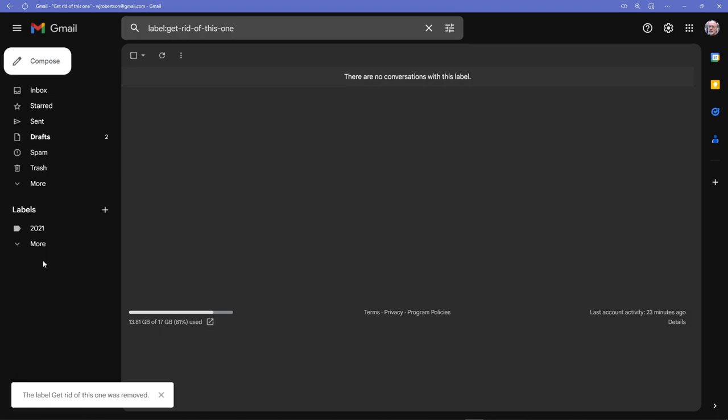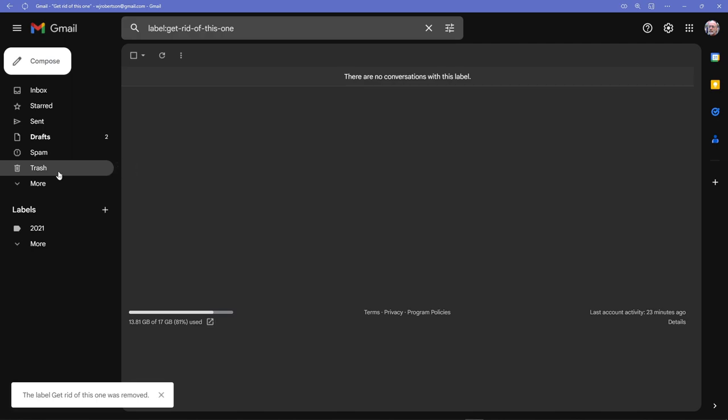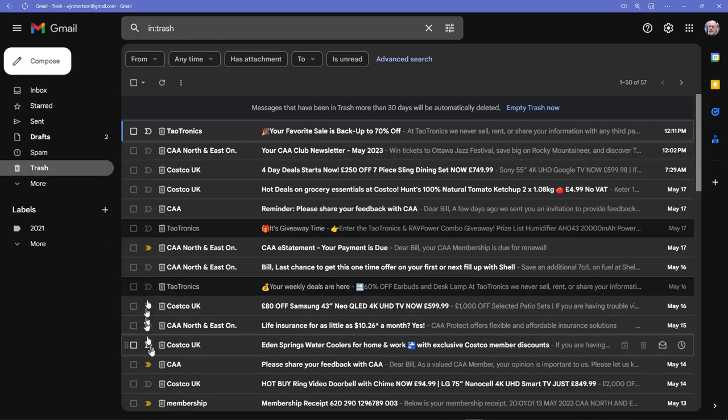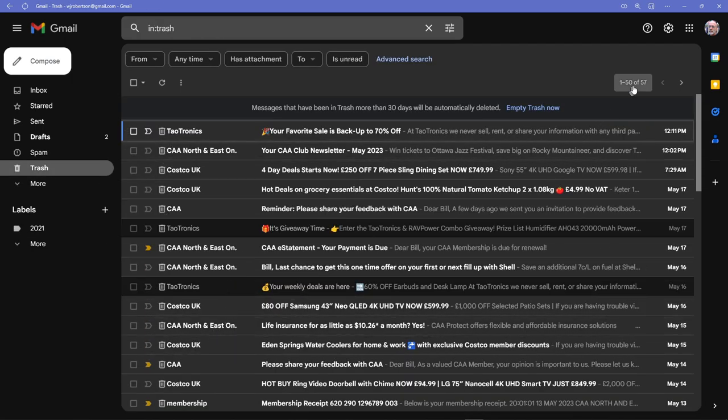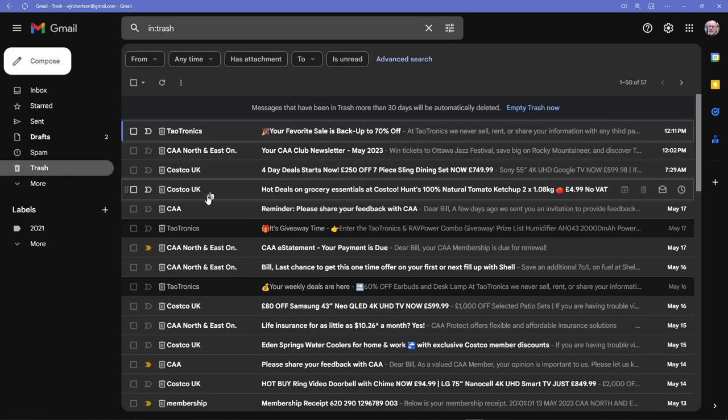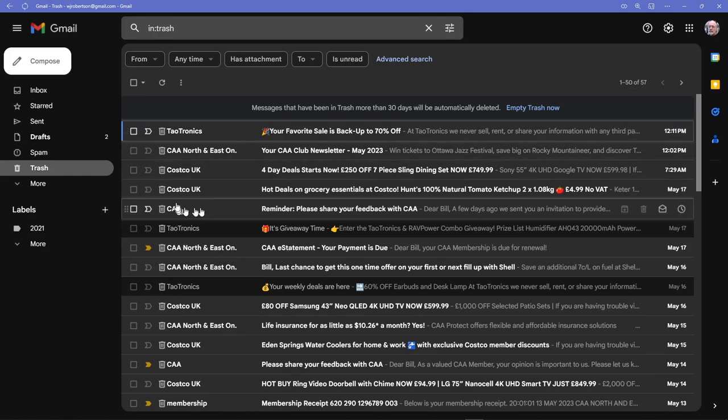The other thing we had left over from Wednesday was how to bulk delete. In my trash folder I have a bunch of email messages—57 altogether—and I can delete batches of them.